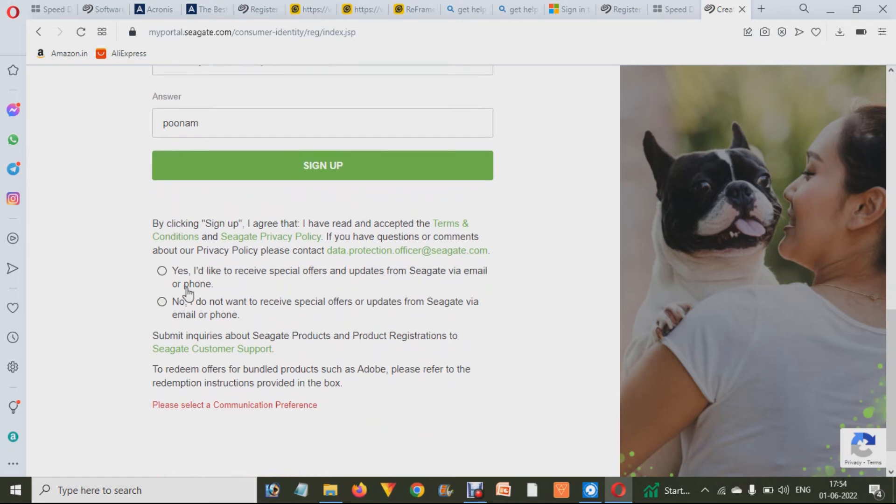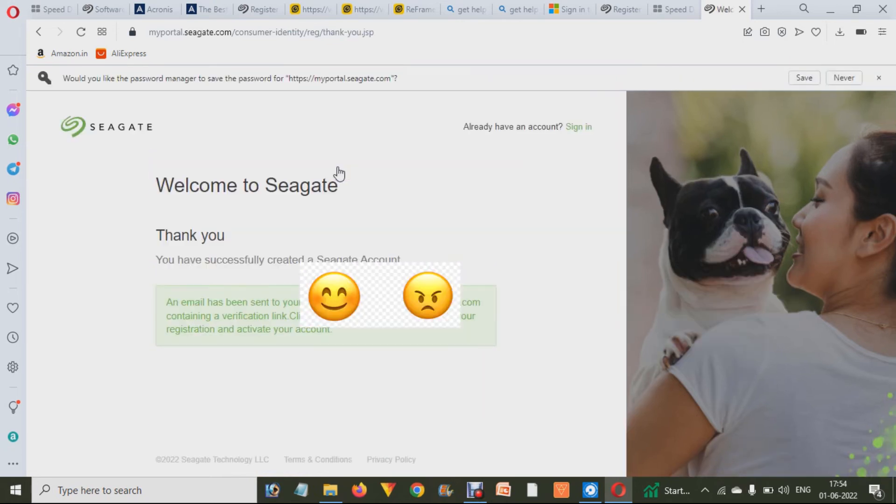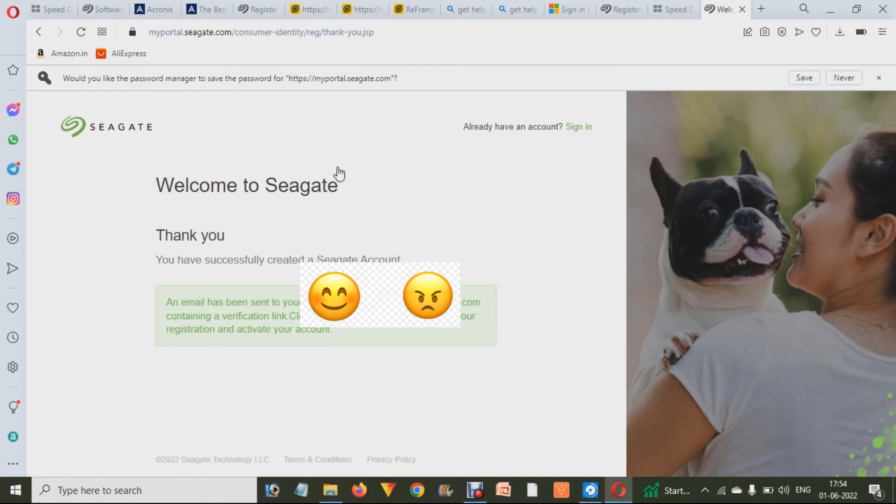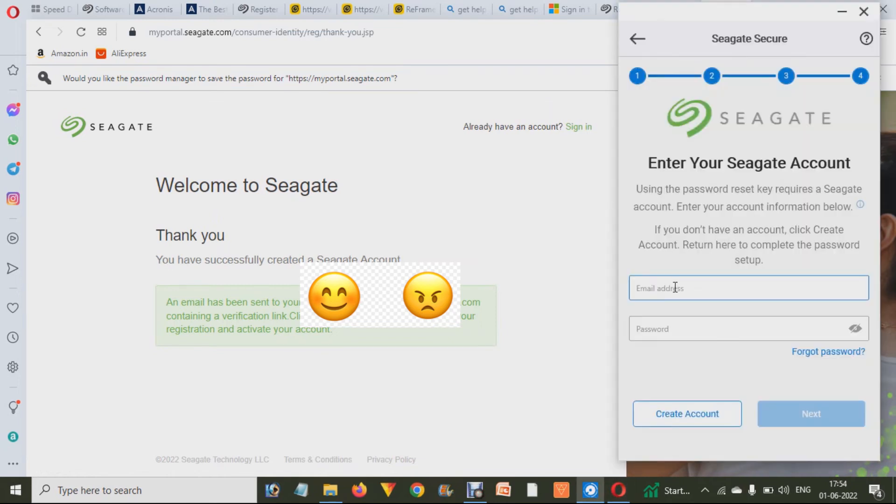When you click on Sign Up it will send you a mail on your mail address that you have to verify within 24 hours. Then you have to click on open your mail address and click on Activate Link or Verify Link. And after that it is verified.